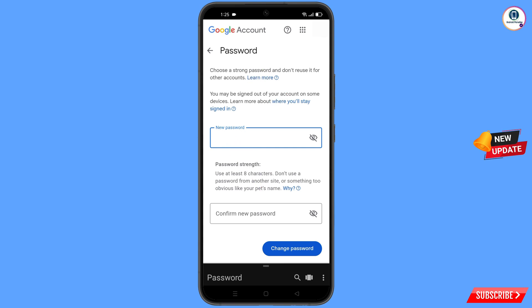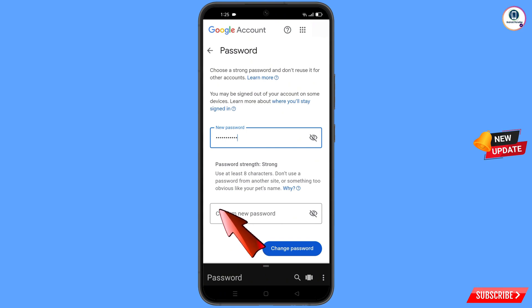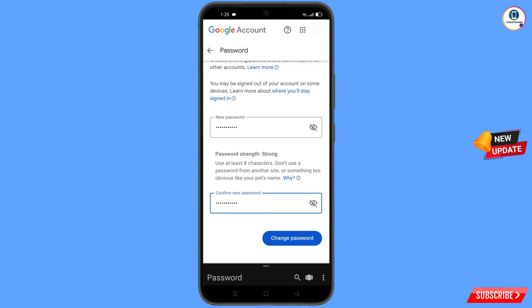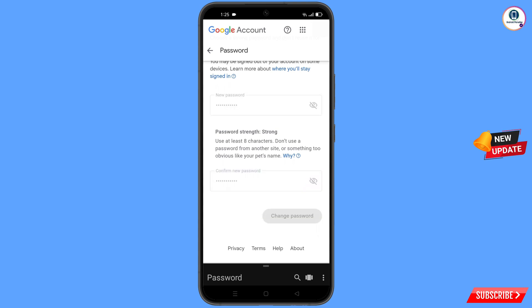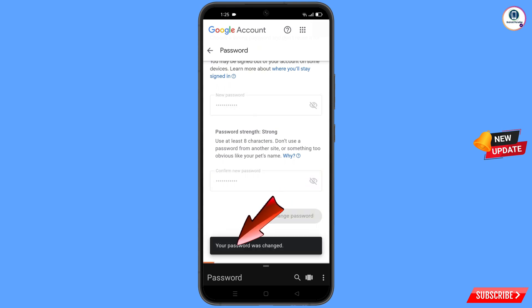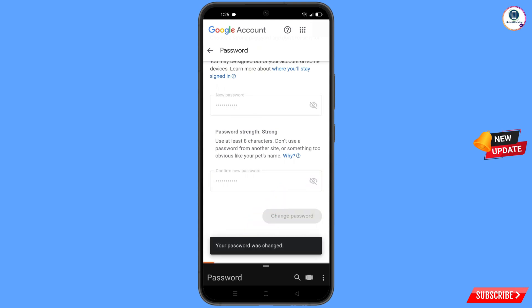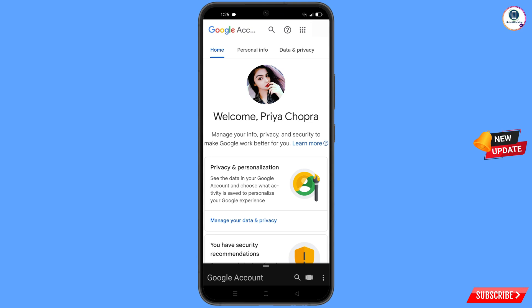Set a strong password. First decide your new password, then confirm your new password, and then tap on change password. You will see changing password — your password was changed — and you will land on your profile.